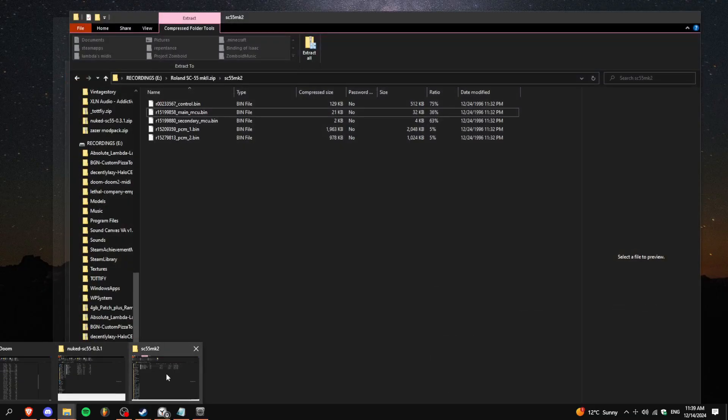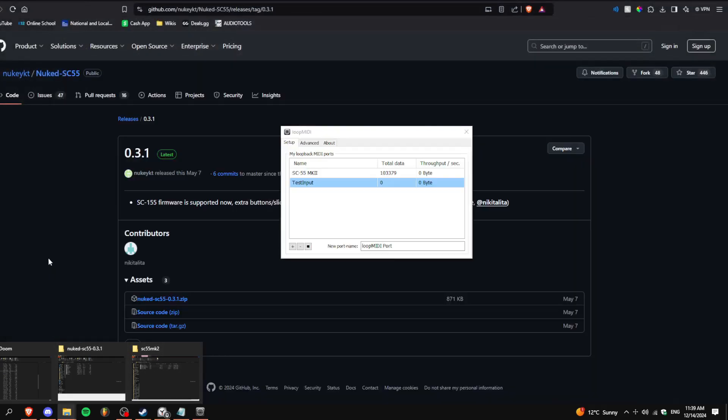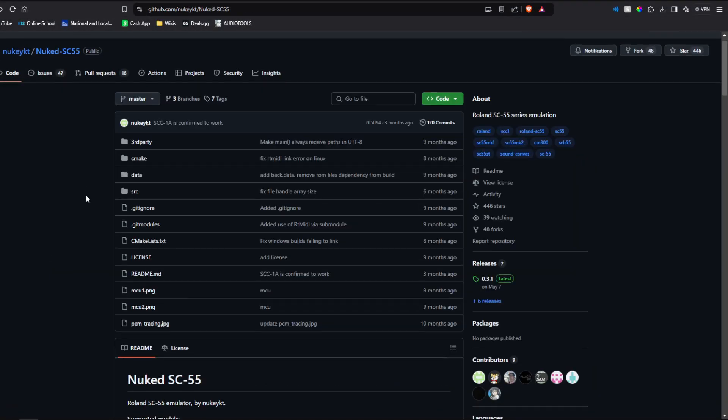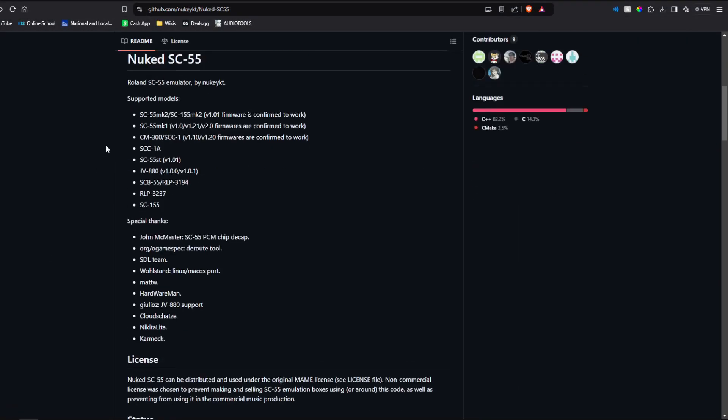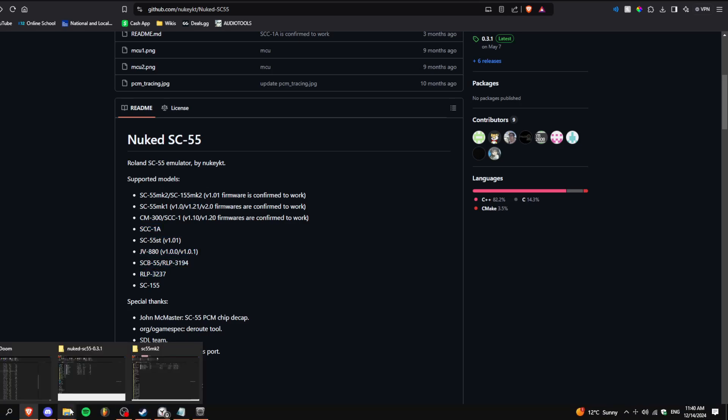So go download it or find some copy of the Sound Canvas stuff. If you want an idea of what it supports, it supports the Mark II, Mark I, CM300, 1A, and the rest of these things. I have the Mark II configuration.